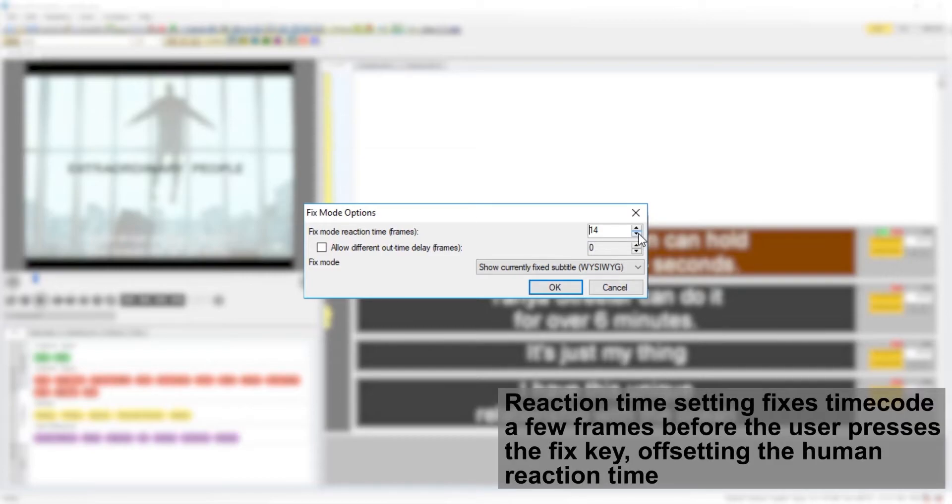Before we start, we can check the settings for fix mode under user preferences in the configure tab of the toolbox.